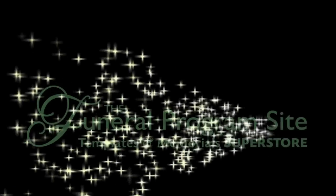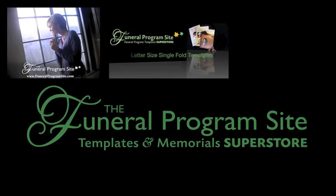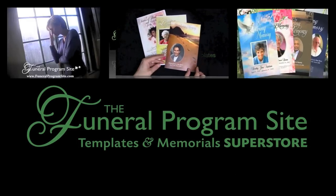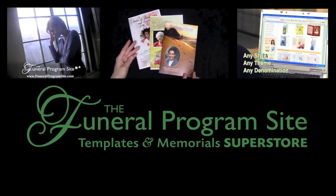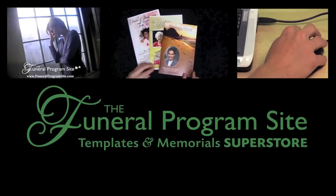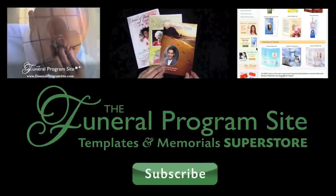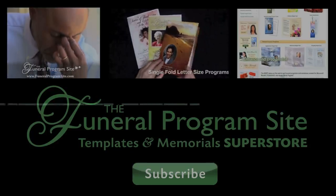Don't forget to subscribe to our channel for more upcoming free how-to videos using Microsoft Word, OpenOffice, Publisher, and Apple iWork pages.